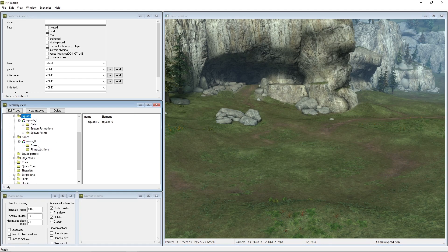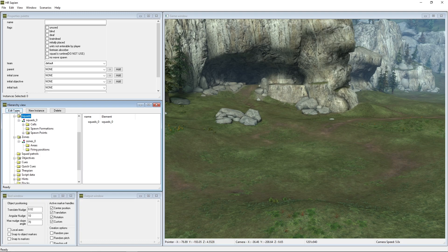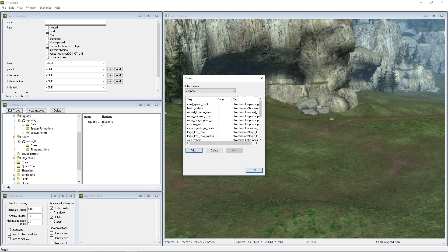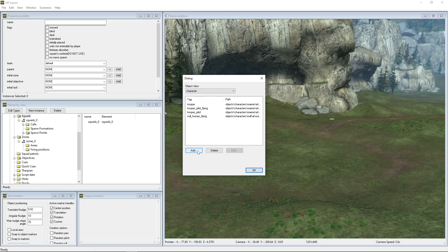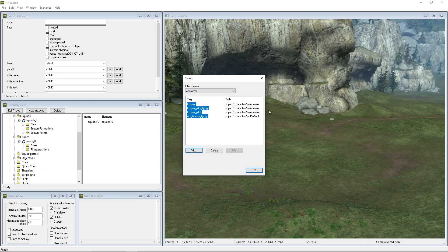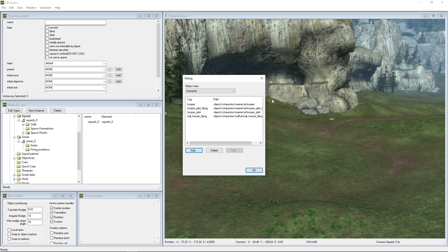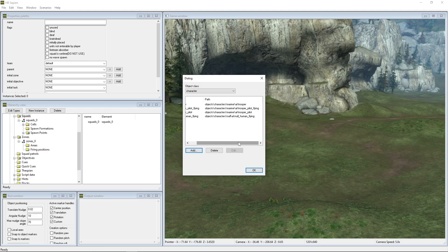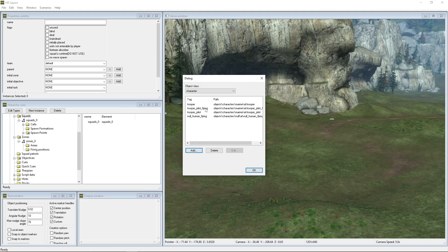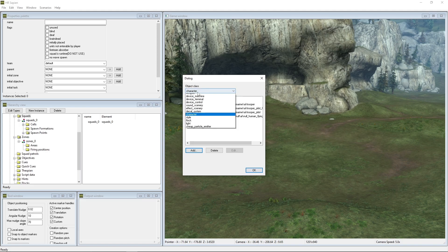I've actually got it all set up for myself and I'm going to go ahead and go through everything that I did to get this to work correctly. First things first, we're going to go ahead and go to edit types, go to character and see all these different characters that I have added. So let's go ahead and back that up there and increase that a little bit. You'll see the directories for these as well. So we have trooper, trooper pilot flying, trooper pilot, and null human flying.